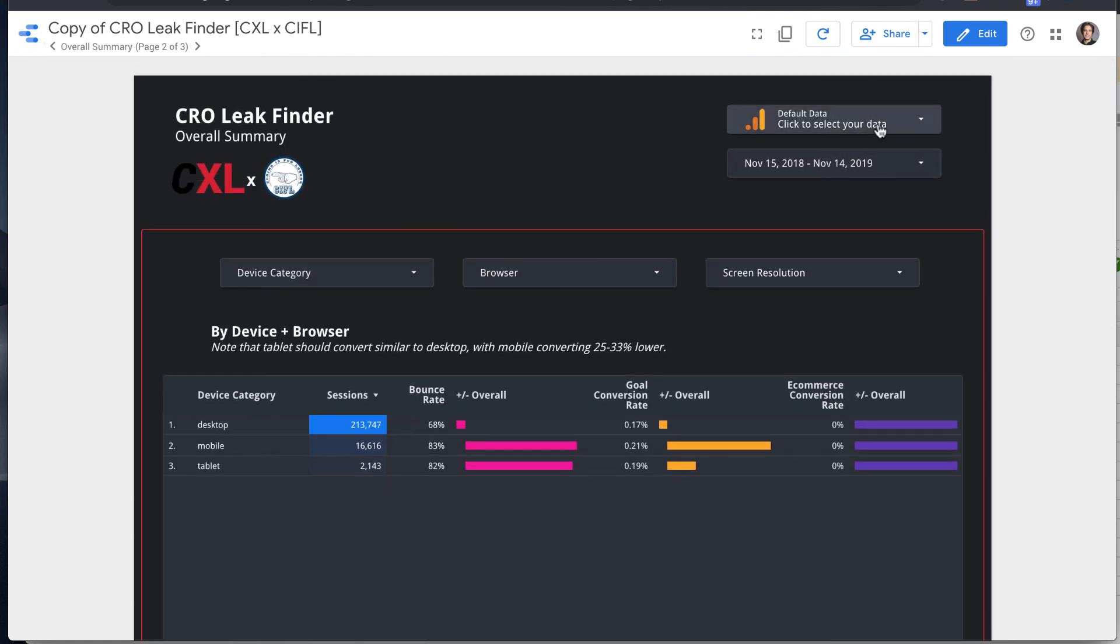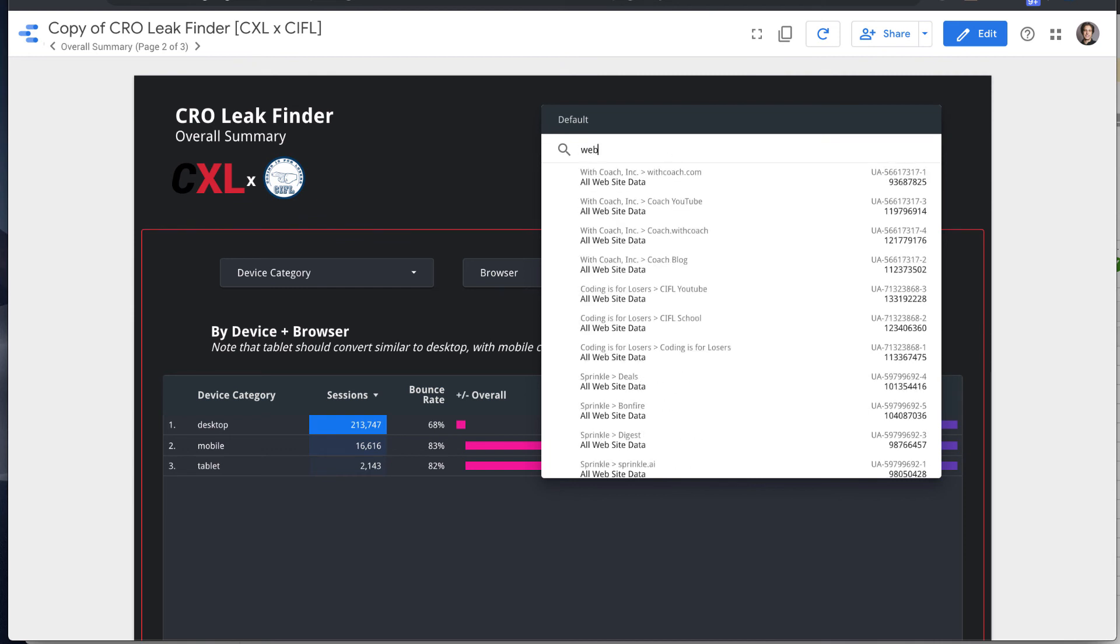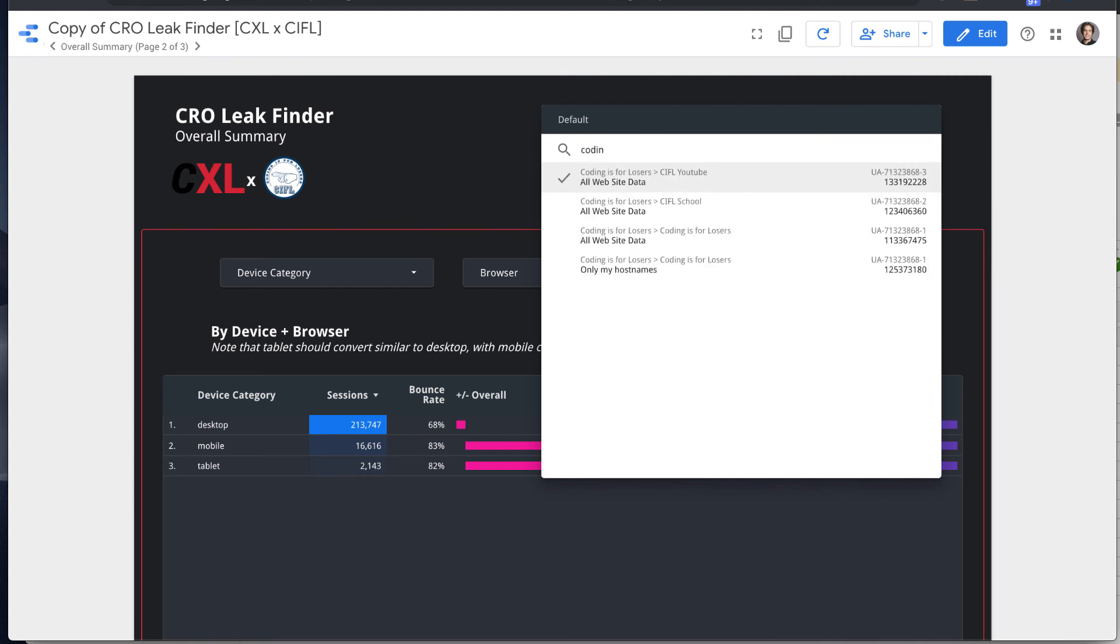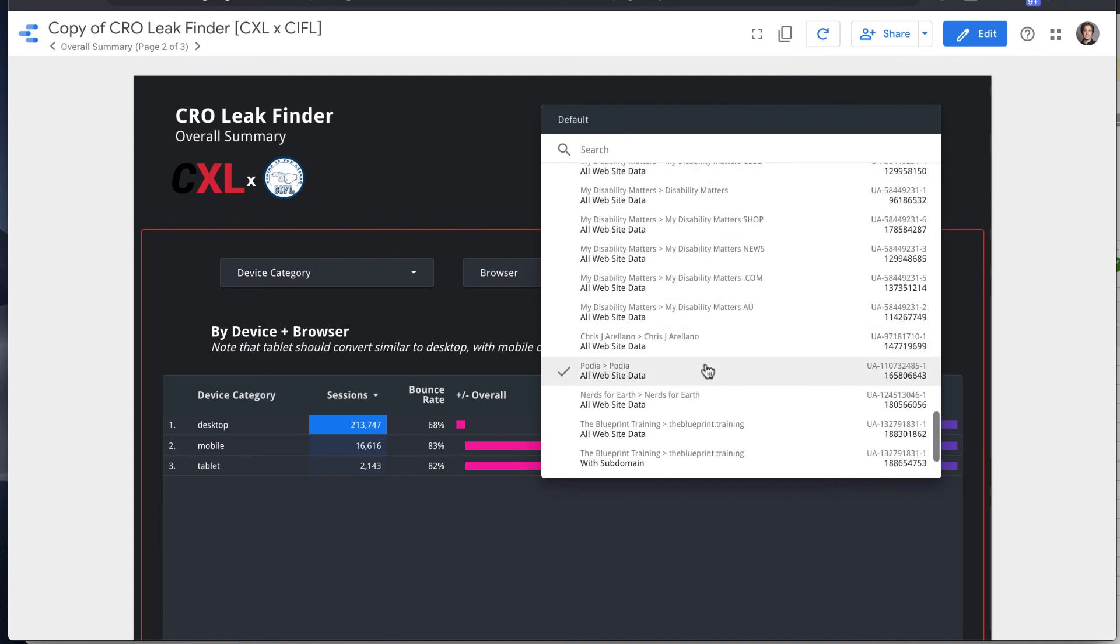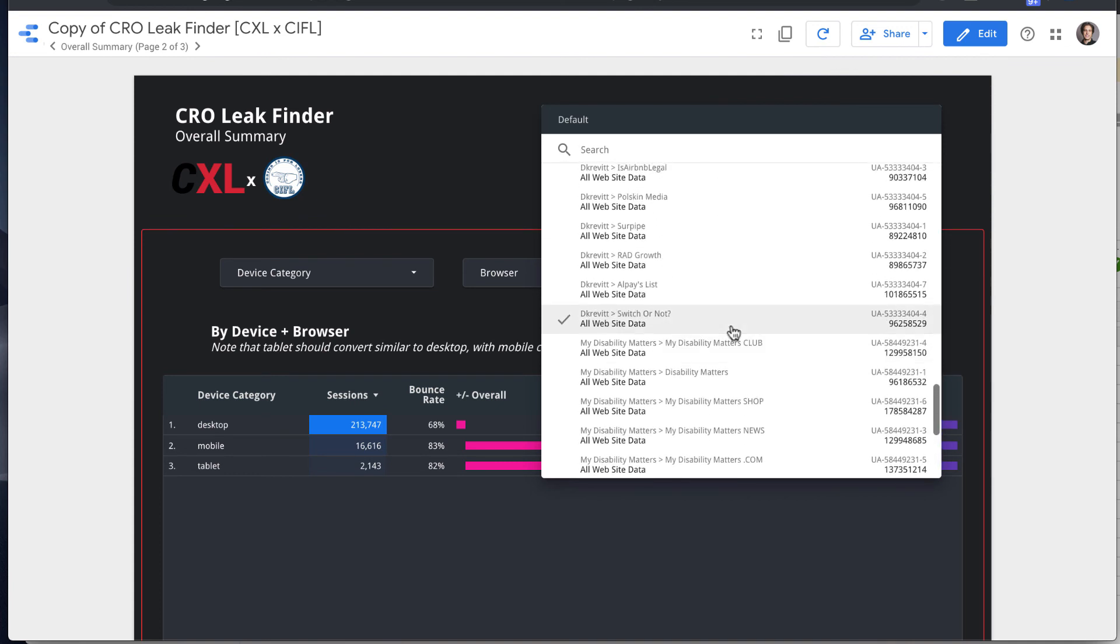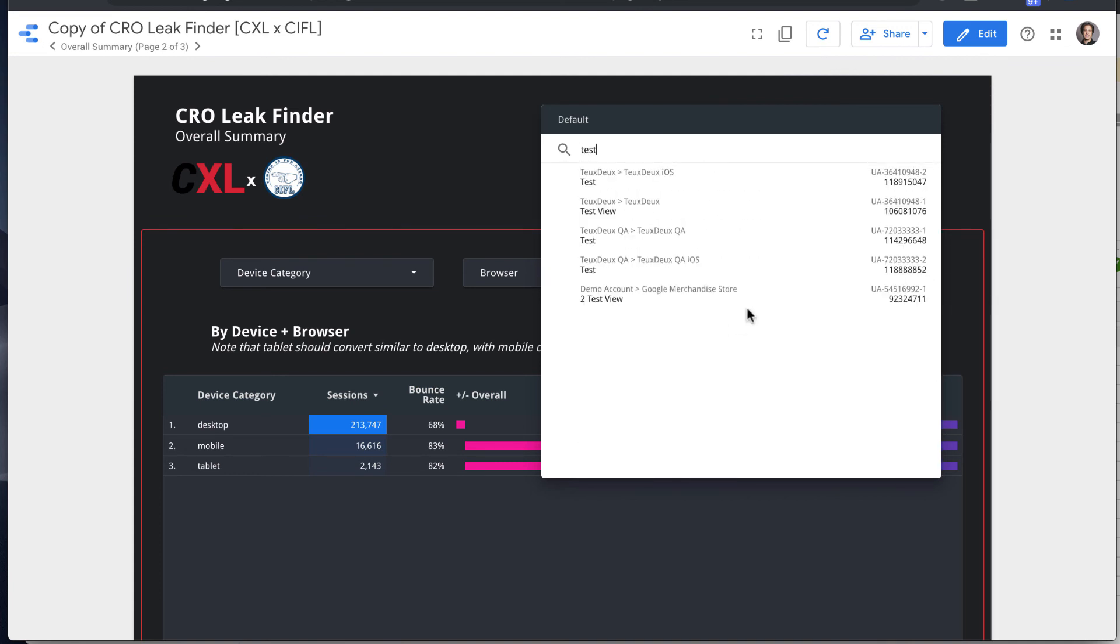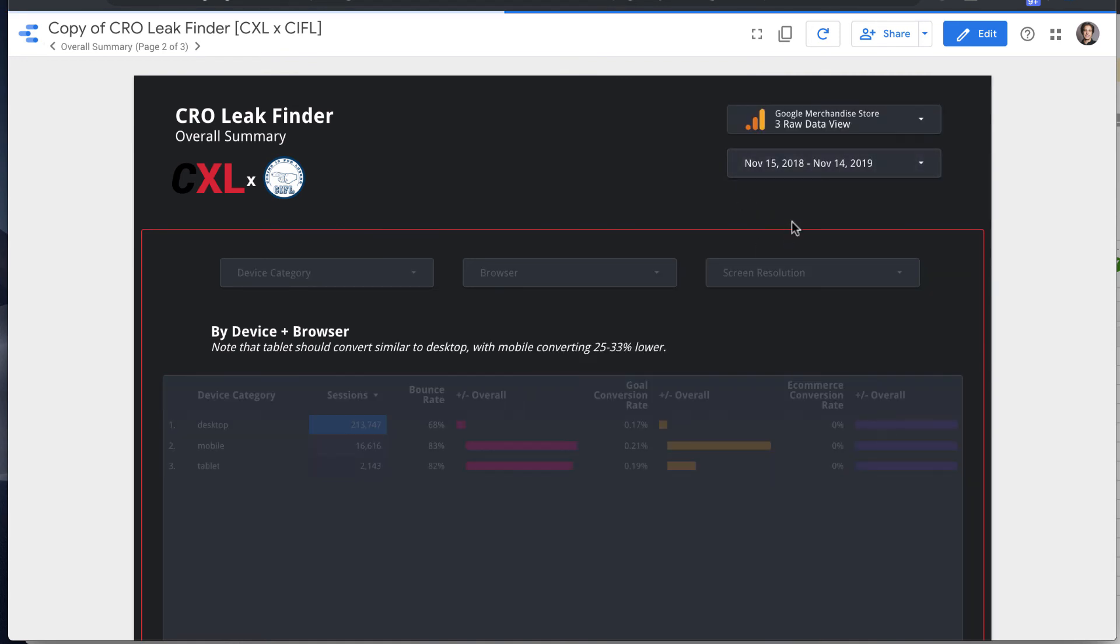First thing you can do is select a site to look at. Let's look at just the GA test data set, because everyone has access to this.